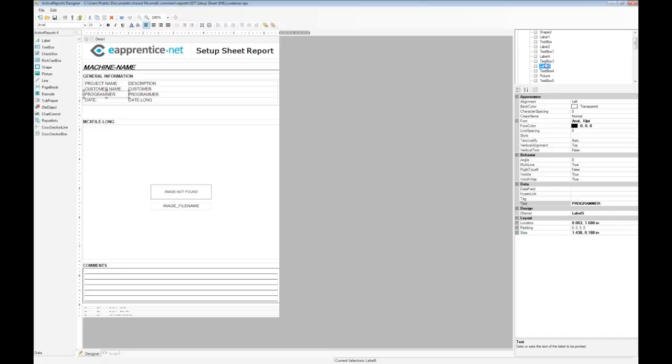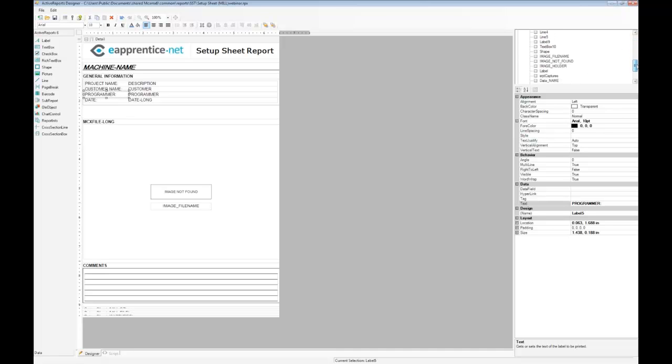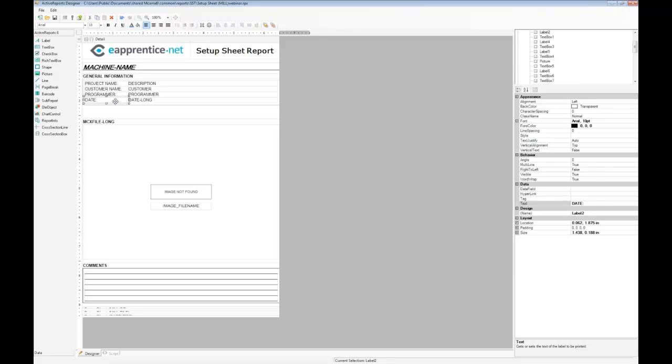Most items in the report still have generic names: text box, label, shape, and picture. A few have been renamed, such as image file name, image not found, and image holder. Each item can be renamed by selecting it, clicking in the design name field, and entering a new name.